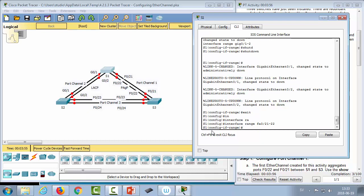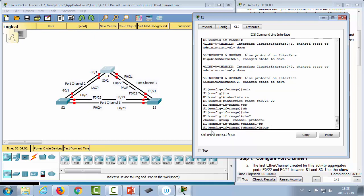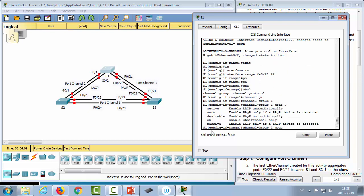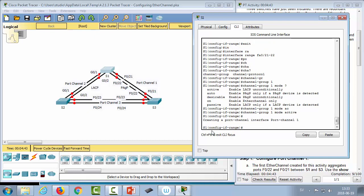For port channel 1 on switch 1, we do 'interface range fa0/21-22', then 'channel-group 1 mode active'. With LACP, 'active' means we enable LACP unconditionally on this side. If we used 'passive', LACP would only activate if there's an active LACP device on the other side. Note that passive-passive will not form a port channel — active-active or active-passive will.